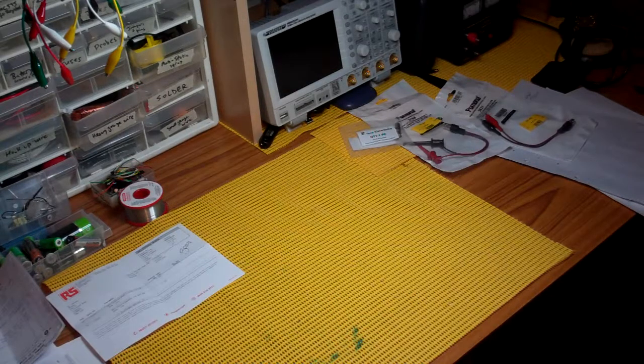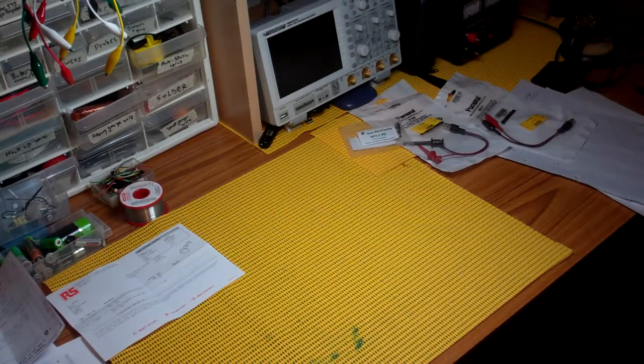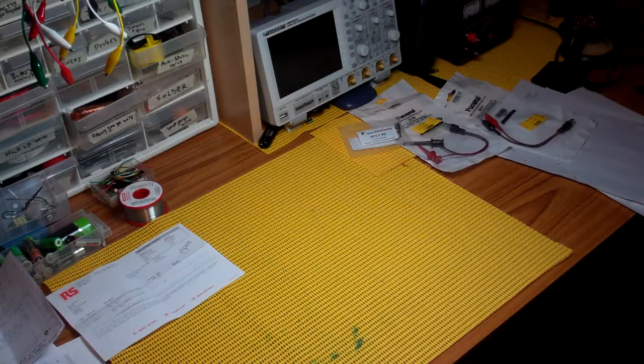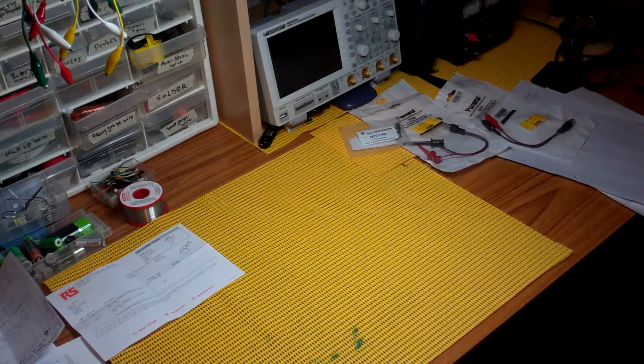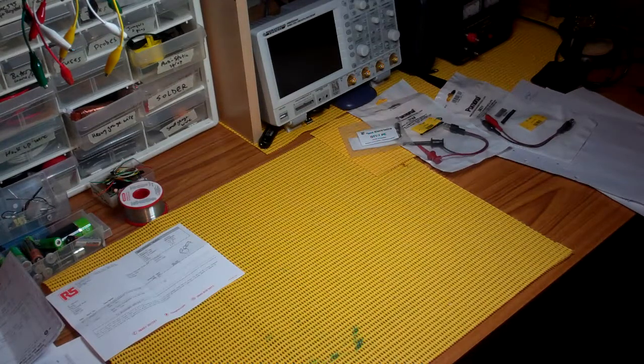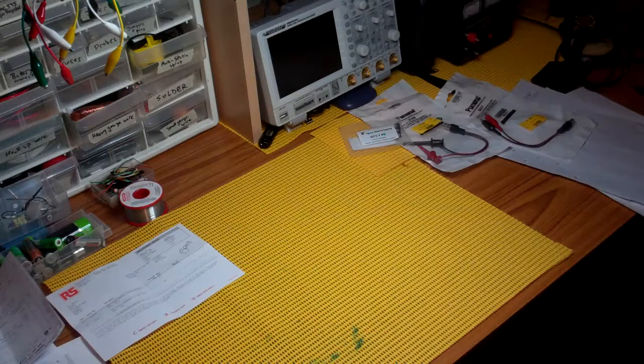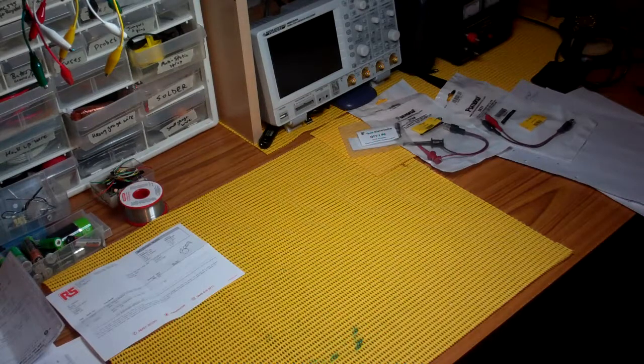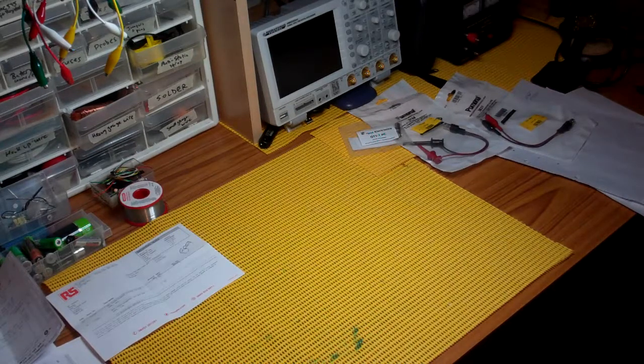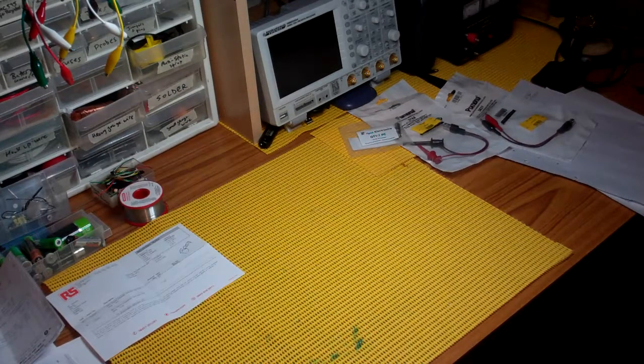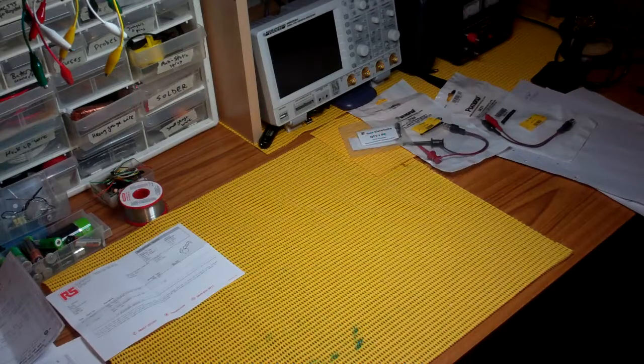Hey YouTube, this is CuriousGuy. Today I am opening a box from AIM TTI. I bought a function generator and let's open the box and see what's inside.